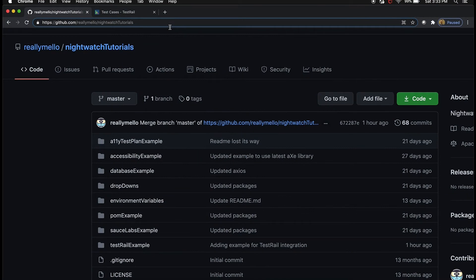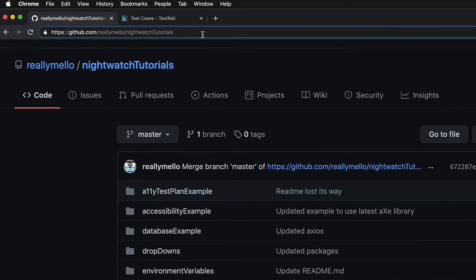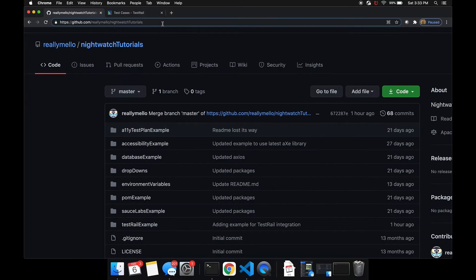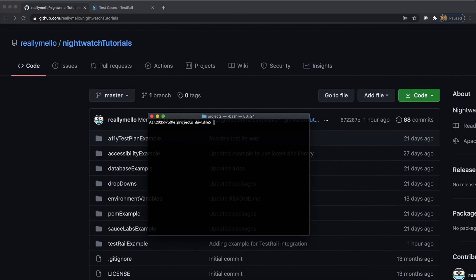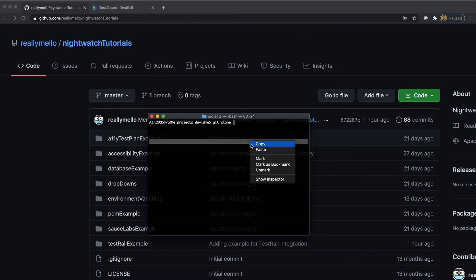To start off here we need to grab our lesson files for today's tutorial. That is under github.com/reallymellow under the Nightwatch tutorials directory. So we're going to go under code and copy the clone URL, and now inside our bash terminal we can type in git clone and then put in our clone URL.